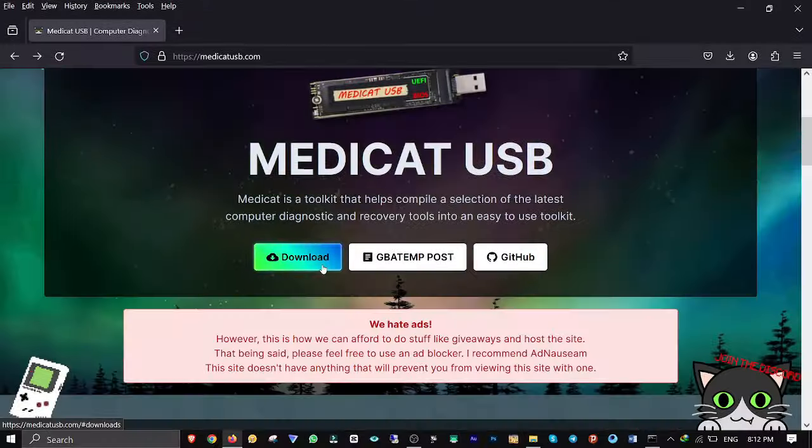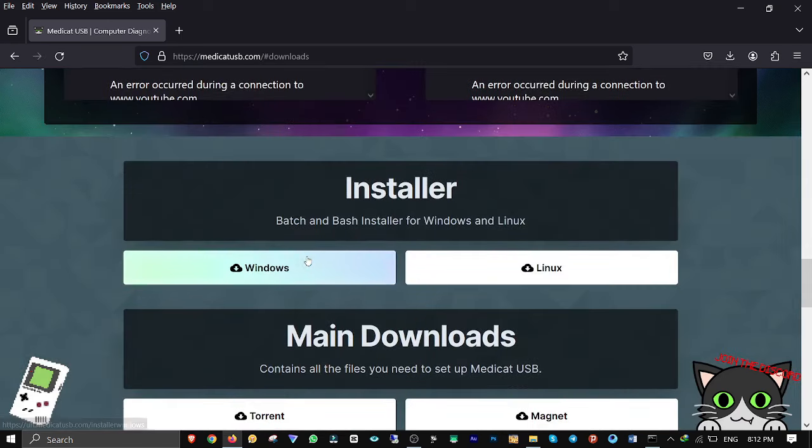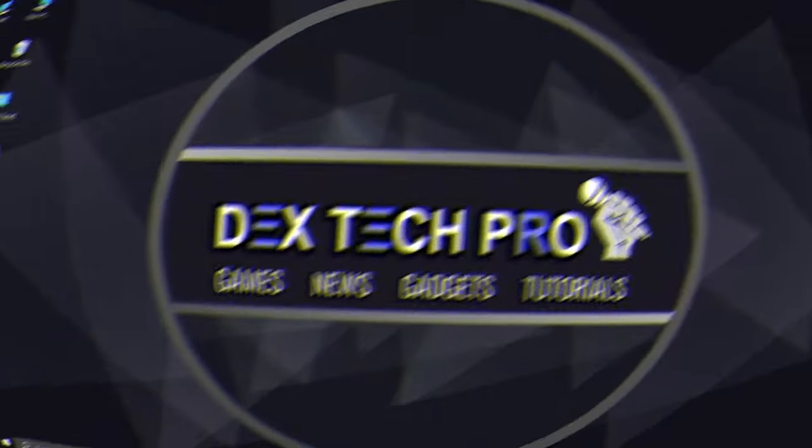First of all go to MediaCatUSB.com, click on download. You need to download both batch and batch installer and main files which I already did.